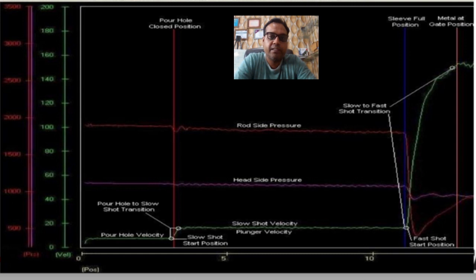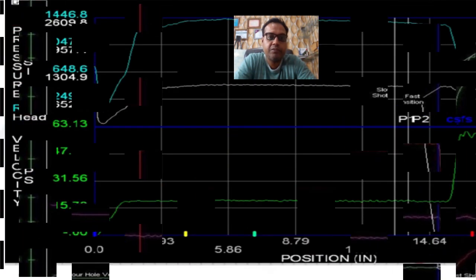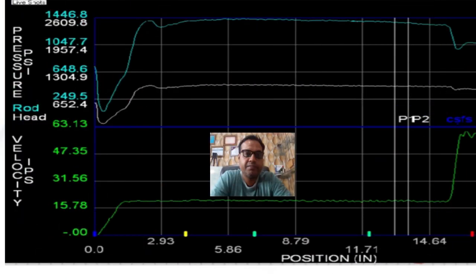If a two-speed cold chamber machine is used, there is no pour hole velocity phase. In this case, the critical slow shot velocity must be calculated with a pour hole close position setting of zero inches. Although some metal may come out of the shot sleeve each shot, this calculation should still be used to determine the slow shot velocity. The slow shot start position will also be zero inches.